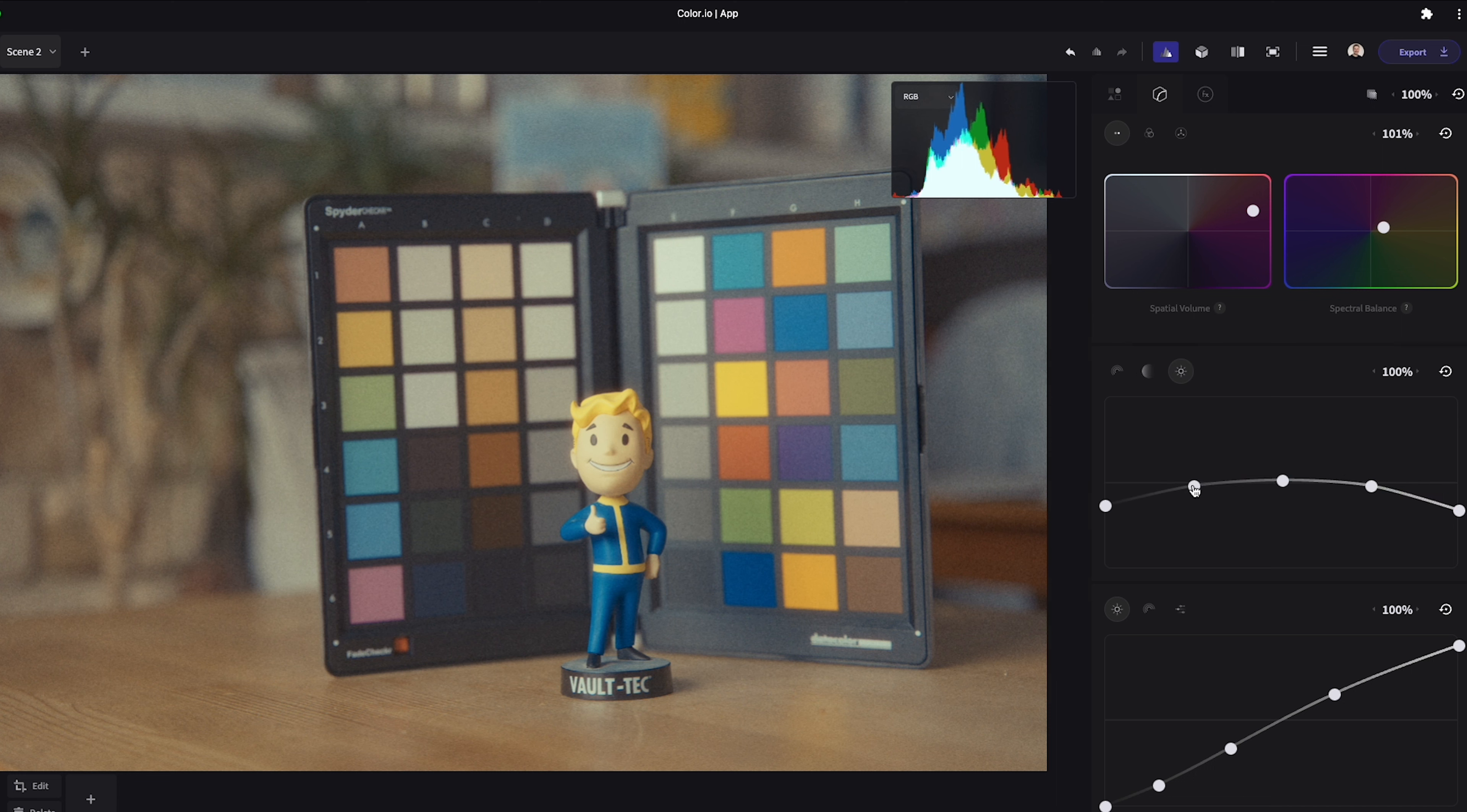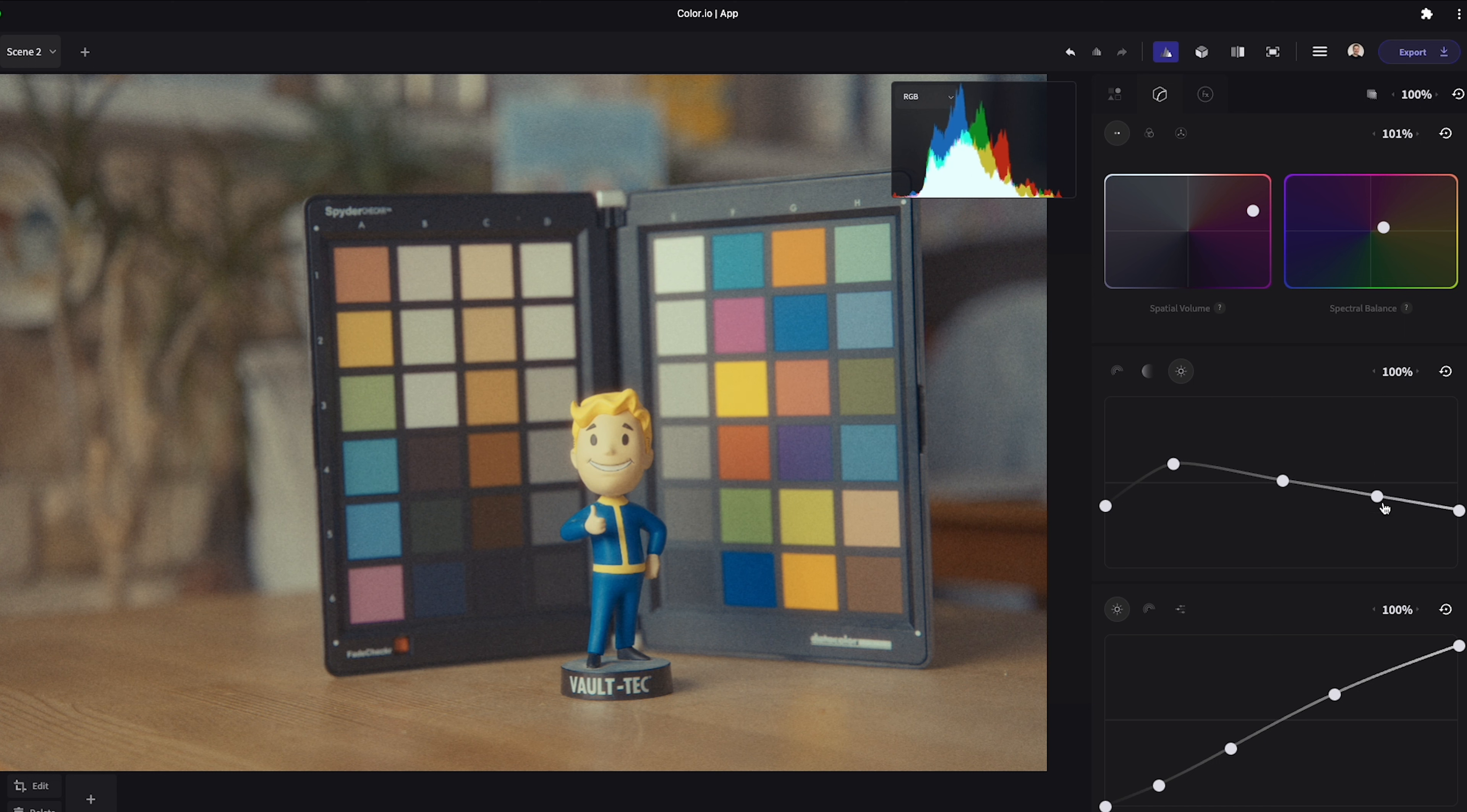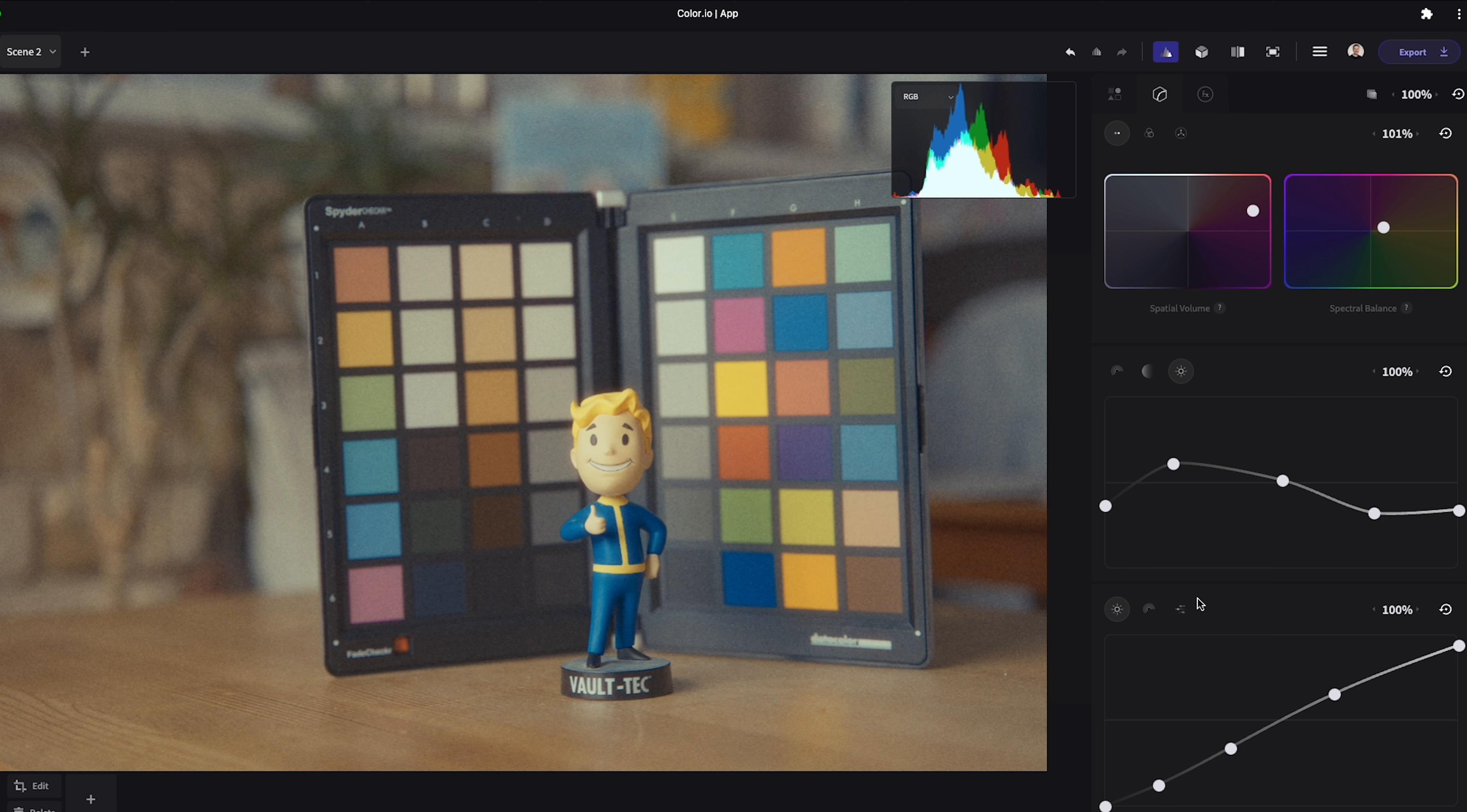Similarly the density vs luma curve adjusts the colors of your image depending on their luminance values. An example in the user guide suggests you can use this curve to desaturate only the shadows or highlights of an image while leaving the mid-tones untouched.